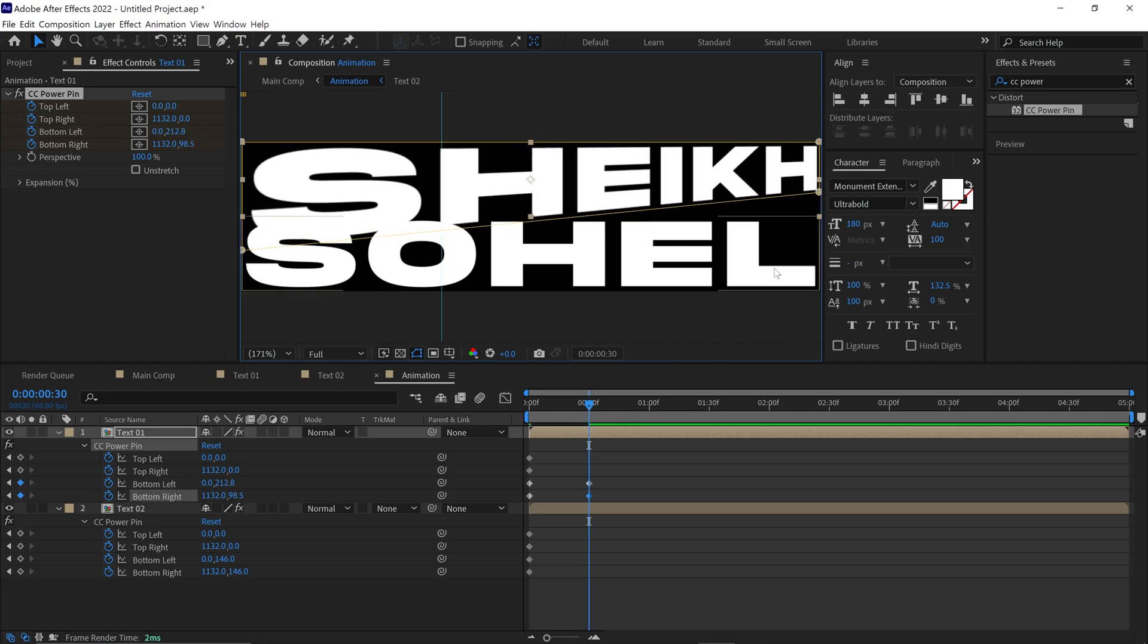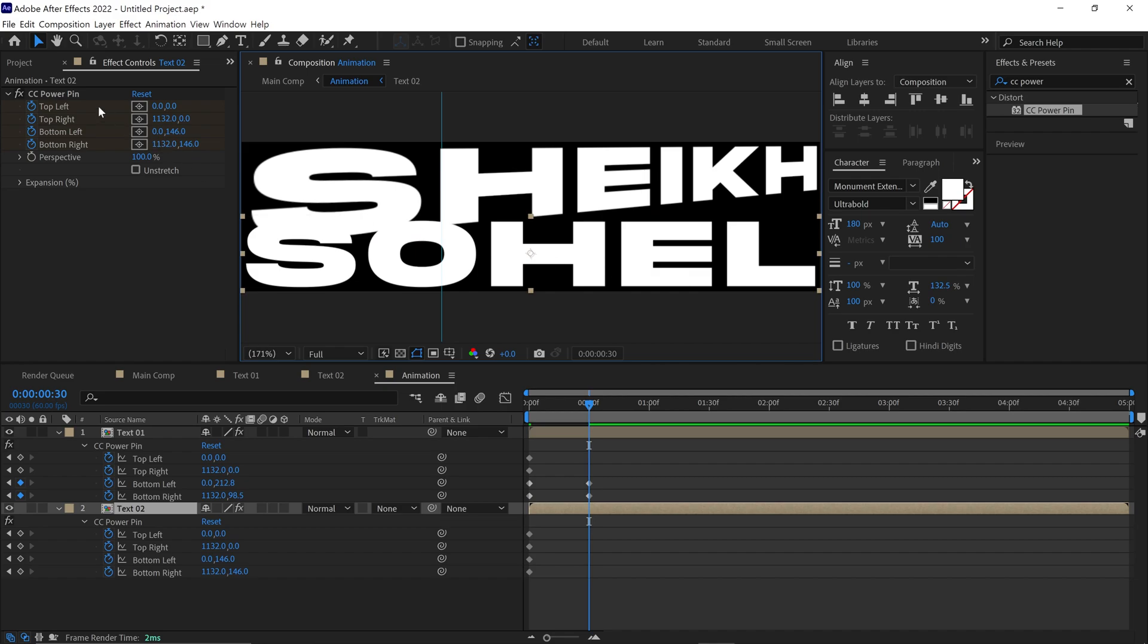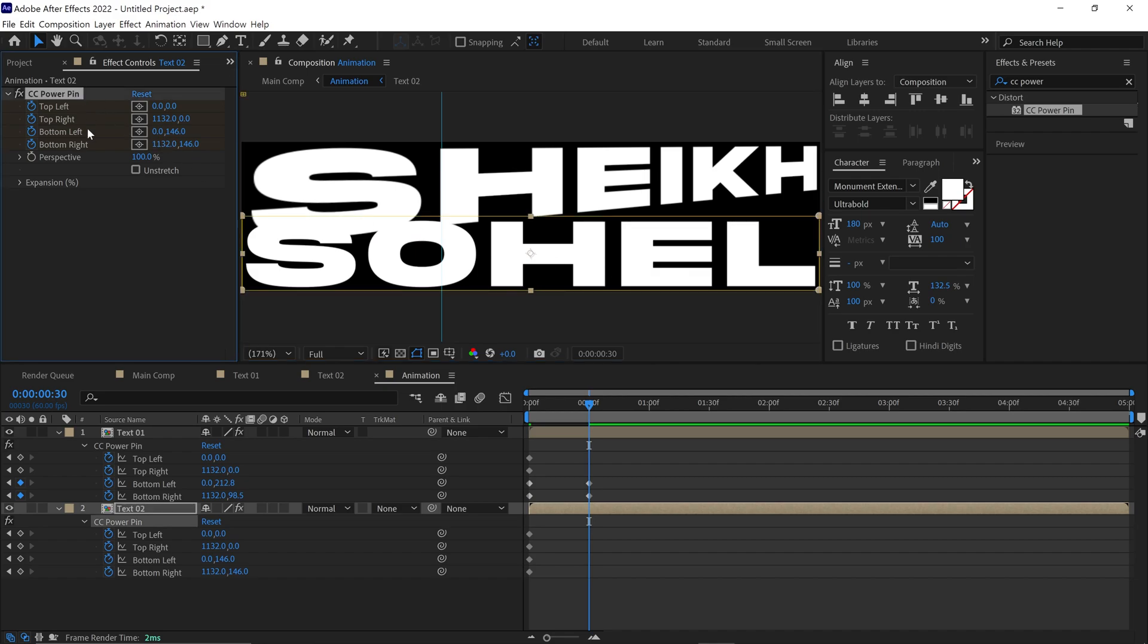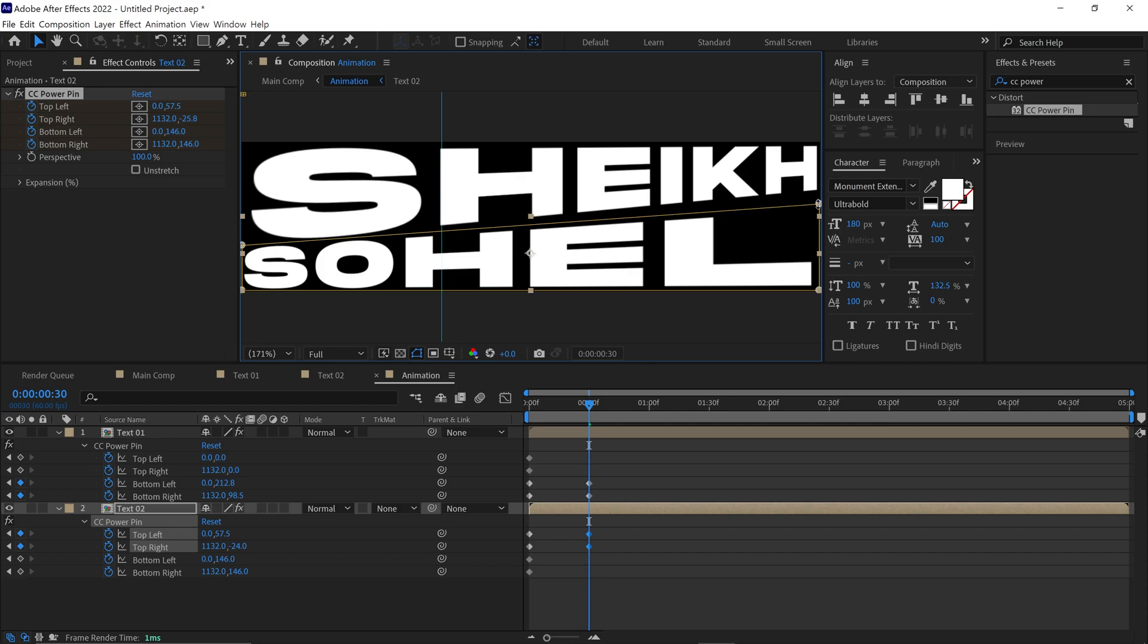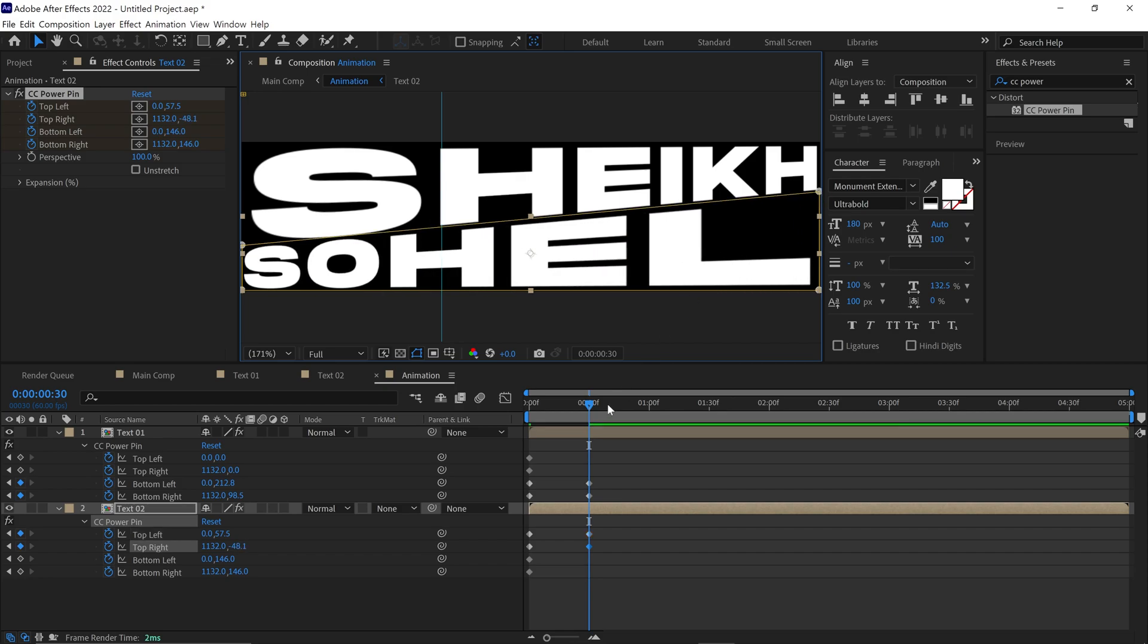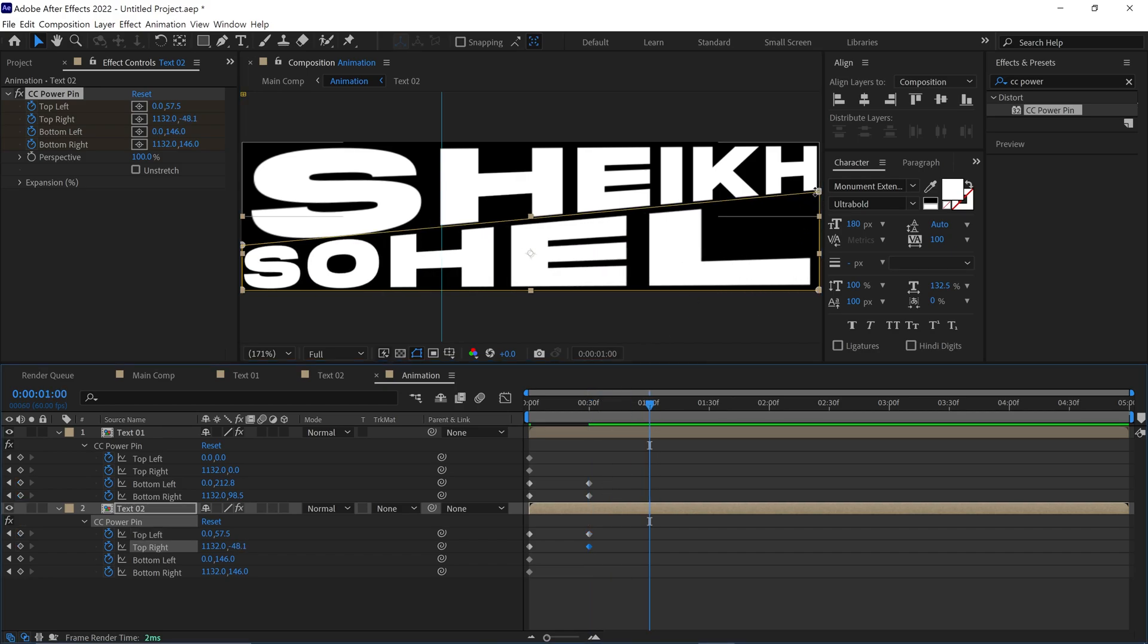Do the same thing with layer 2. Click on Effect to see the pins. Then change their position like this. I repeat this process one more time.